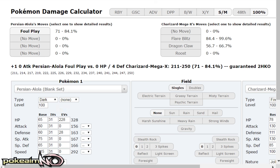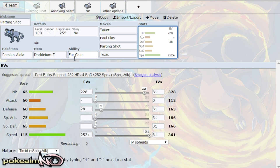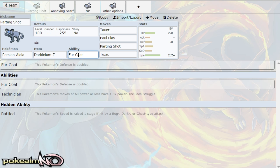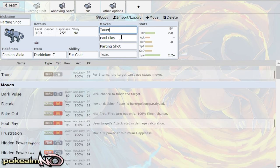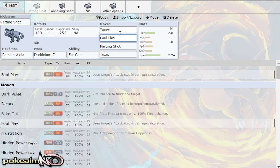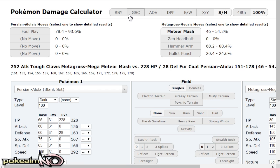So the idea of the set is taunt to be a stall breaker, prevent your opponent from setting up, prevent Skarmory from roosting, spiking up foul play to damage all those physical attackers which you can take hits from. Another example I'm going to show you right here...